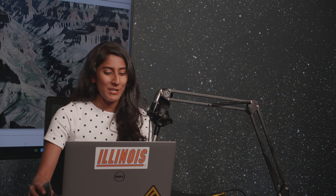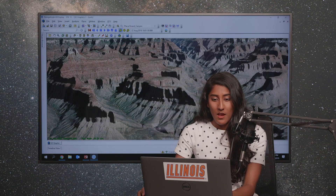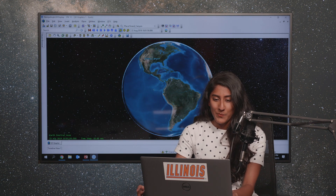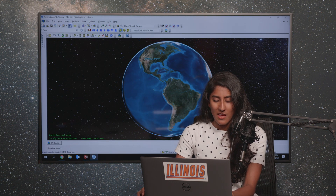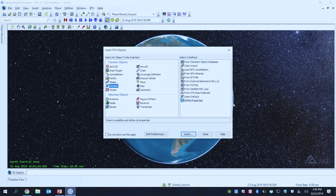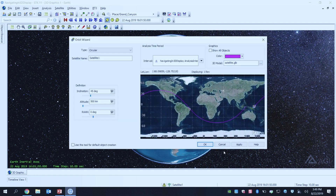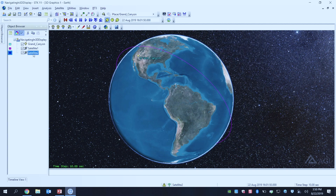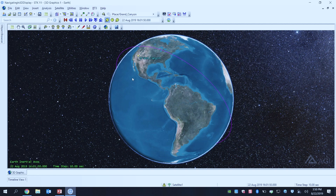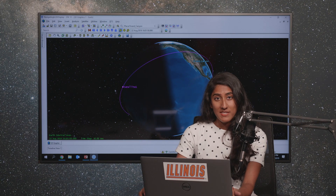I hope that was a good introduction to panning around in the 3D graphics display. Now we're going to bring in a satellite object and play around with some of the 3D navigation from there. I'm going to hit my home view button to reset my view and bring a satellite into my scenario. You can now see that I have an orbit for my satellite.